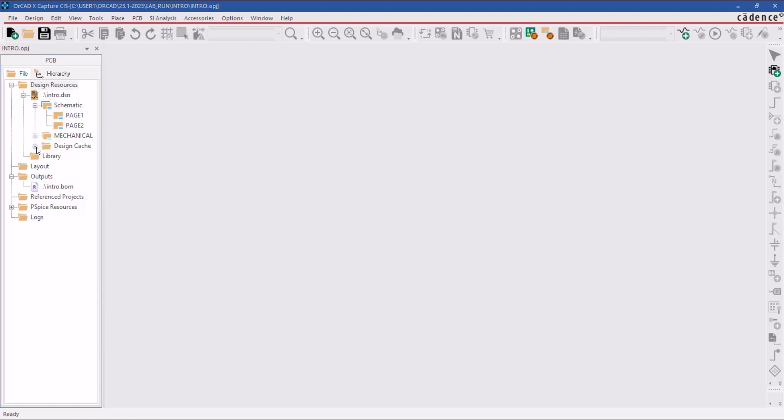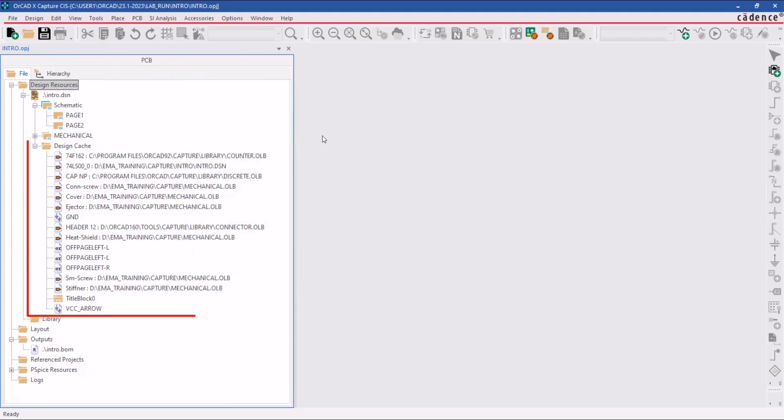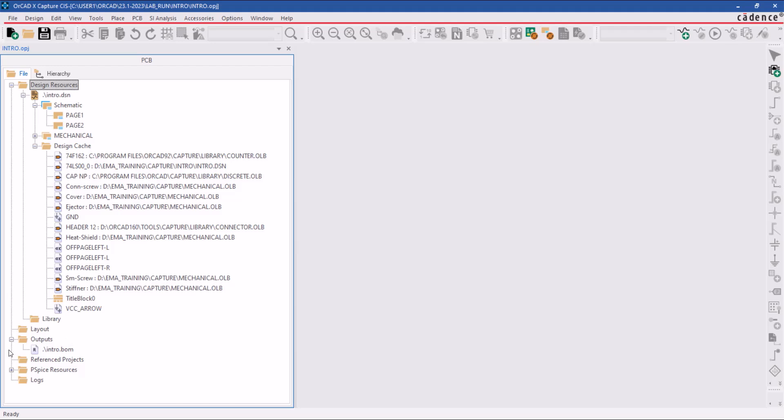There's a design cache folder that includes a copy of all the library parts currently in the design, and an outputs folder where you can store reports and netlist files, which presently shows a bill of materials report.